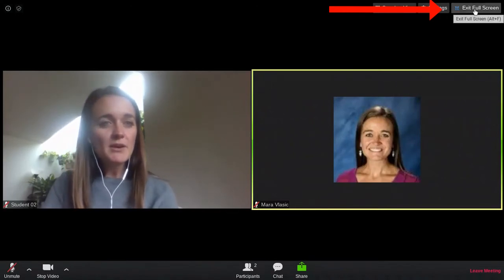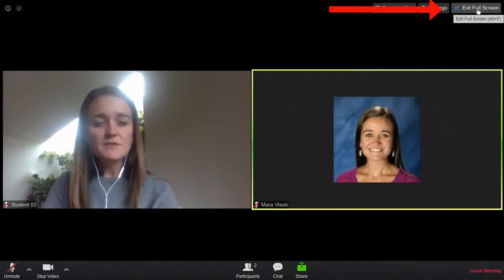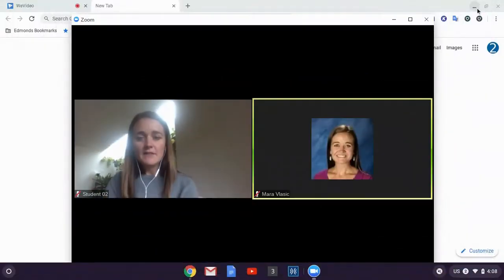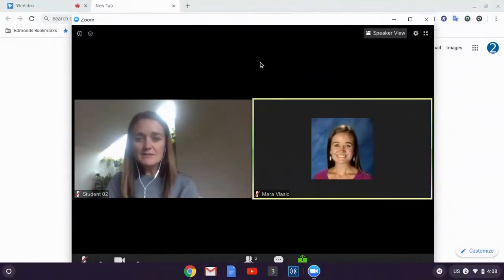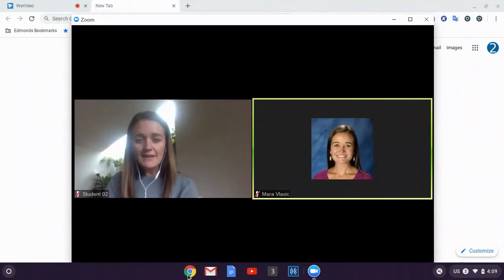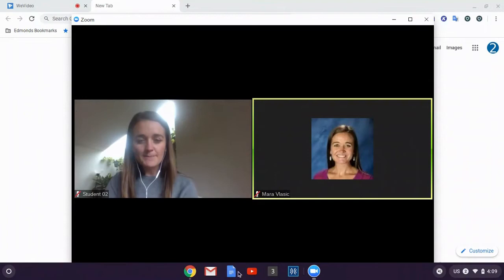So up in the right corner, I'm going to click this exit full screen button. This will make my Zoom meeting a little bit smaller so that I can access the tools at the bottom toolbar.